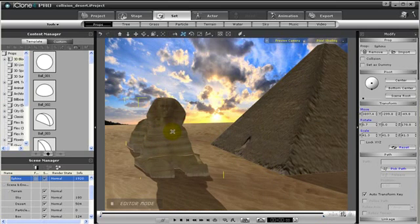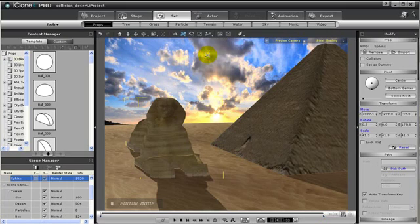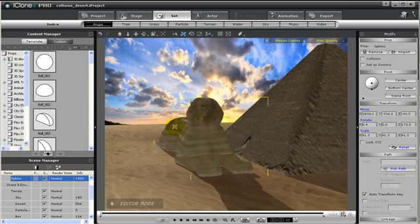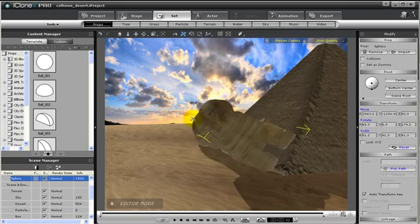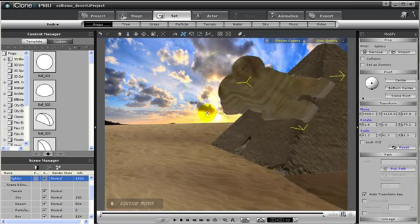If I select Follow Terrain, then the sphinx will adjust for X, Y, and Z axis to orient the position of the sphinx to the pyramid.